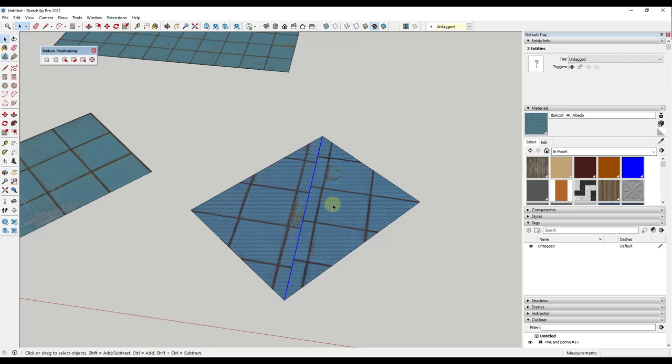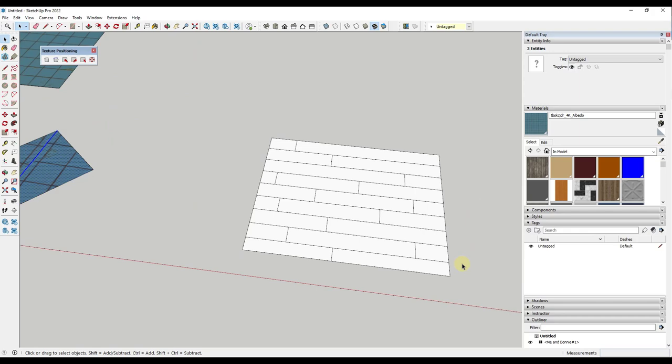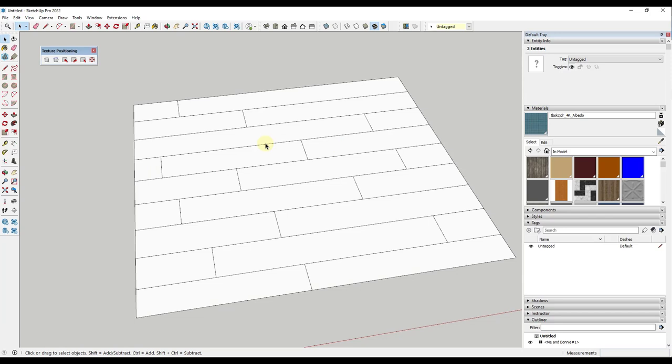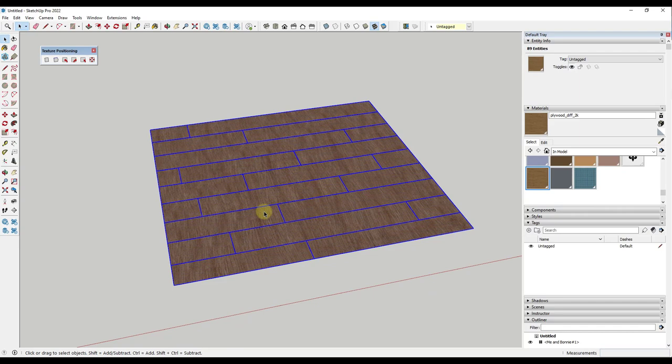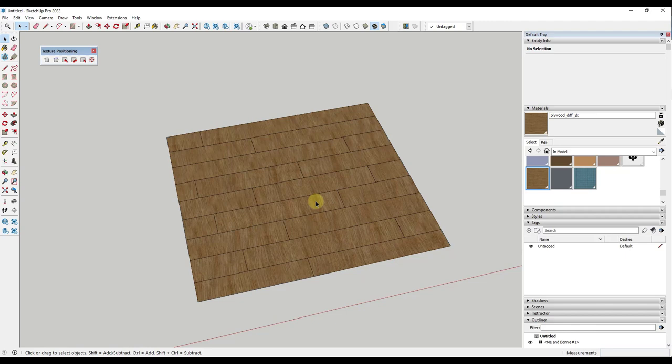Another place where this can be really helpful is say that you have a surface like this one. Say that you had a number of boards that were running in a floor or something like that. What I'm going to do is I'm going to apply a texture that's basically like a wood look texture in here. So we'll go ahead and apply this plywood wood texture. Well the problem with this texture right now is that the grains are running in the wrong direction.